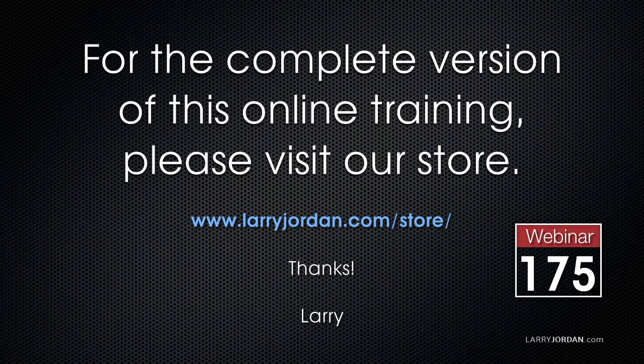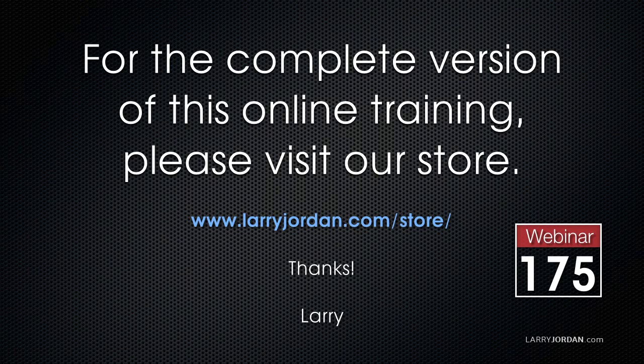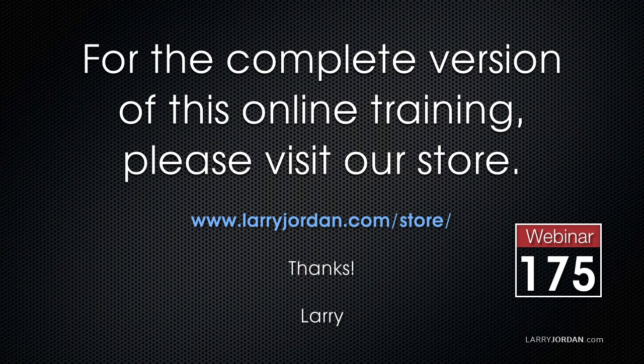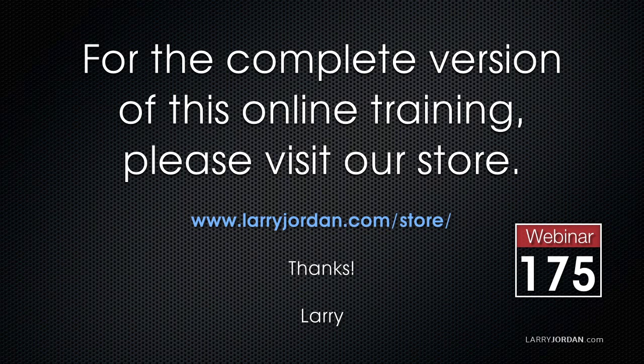This has been an excerpt of a recent Power Up webinar taking a look at color correction inside Final Cut Pro 10. For the complete version of this webinar, please visit my store at larryjordan.com/store and look for webinar 175.